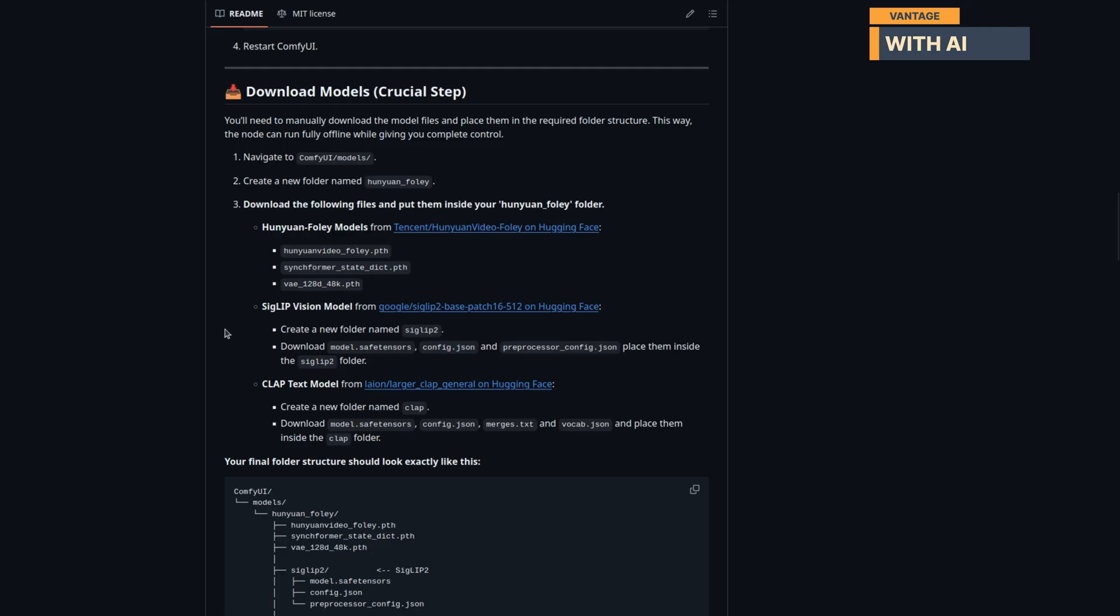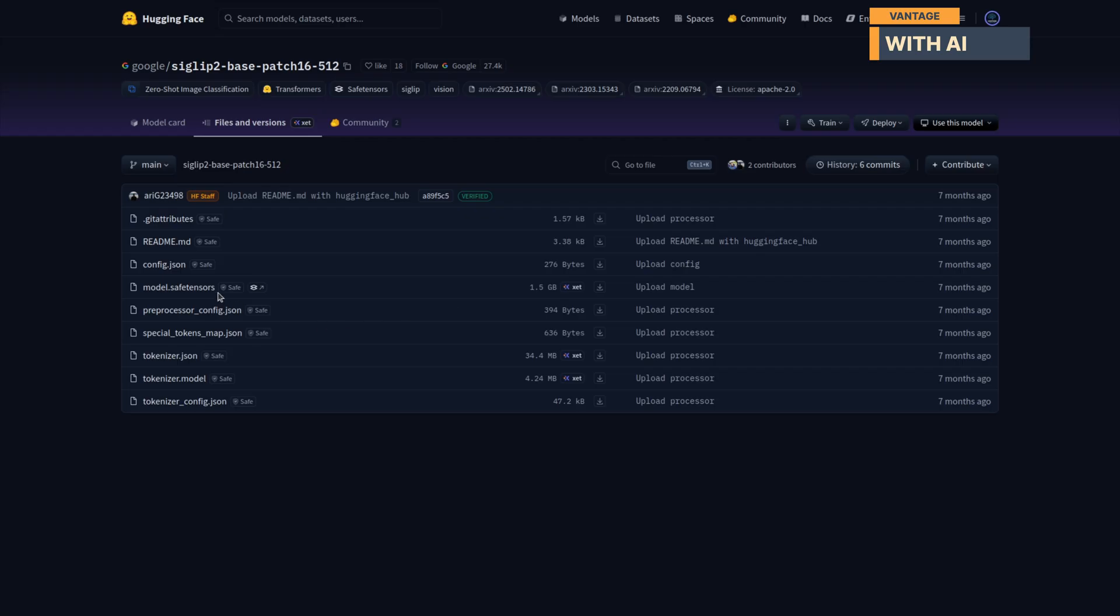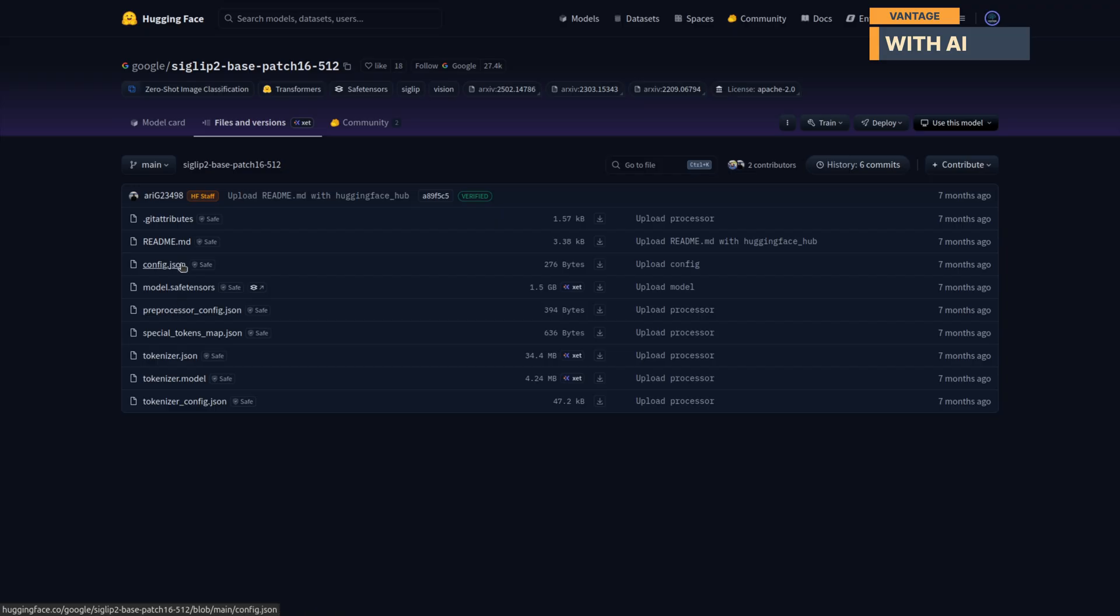Next, we'll need the Siglip Vision Model. Inside your Hanyuan Foley folder, create another folder named Siglip2. Download model.safetensors, config.json, and preprocessor config.json from this page, and place them inside the Siglip2 folder.